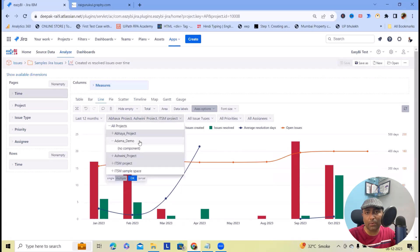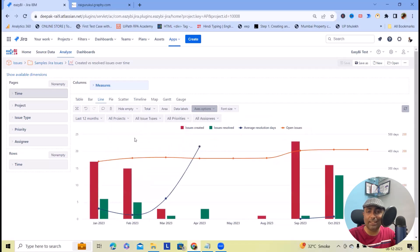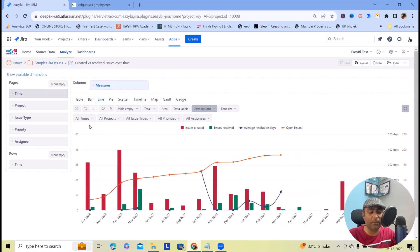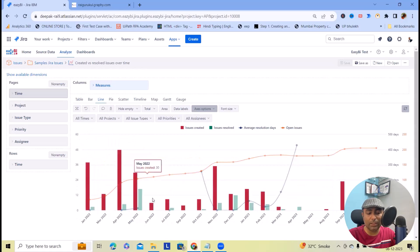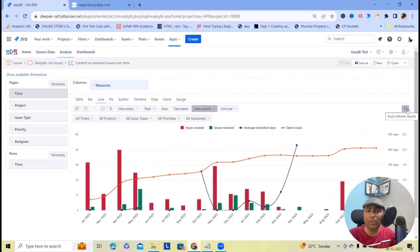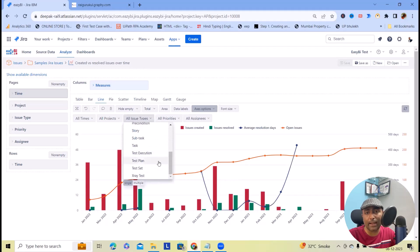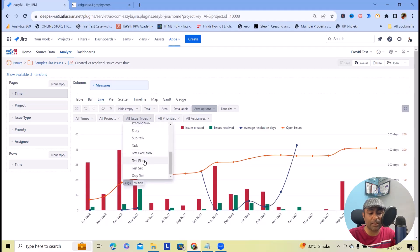This is a filter based on the project. If you want to return back, you can select all projects and get your desired result. We also get a filter based on time frame or duration — as of now we have selected 12 months, but you can select All Times to get insight across the full history. Whenever you make changes and the dashboard does not refresh, you can refresh it using the refresh icon. We also get options to select categorization based on issue types like epic, bug, initiatives, task, test execution, or test plan — you can modify it accordingly.